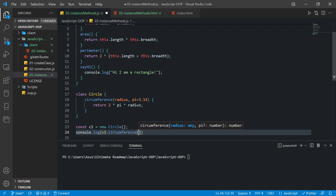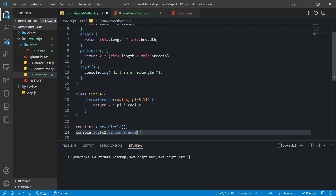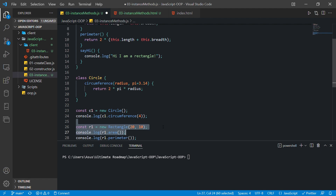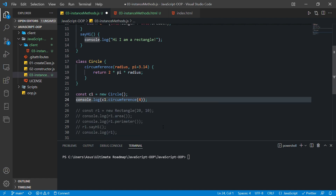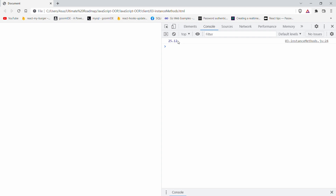We need to pass the radius — it's fine if we don't pass the value for pi since we've already set a default, so just the radius value of 4. Let's save the file and refresh in the browser. You can see the output 25.12, which is the circumference of that circle. So we have created both types of methods: a method that does not take arguments and a method that takes arguments.